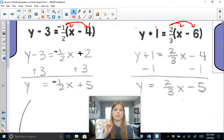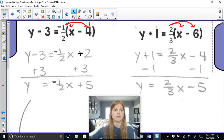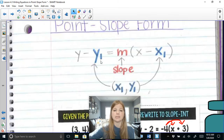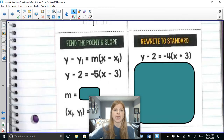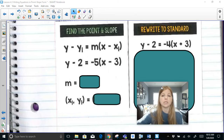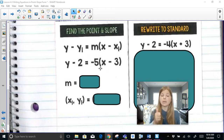So I can write an equation in point-slope form, I can graph it, and I can rearrange it into slope-intercept form. The next skill we're going to look at is to find the point and the slope — just by looking at an equation in point-slope form, identify what the slope is and what the point is.